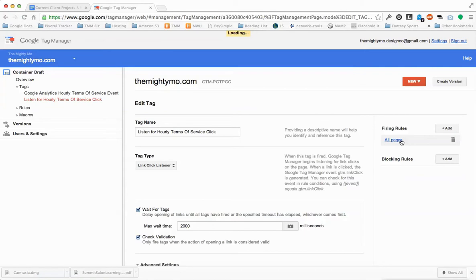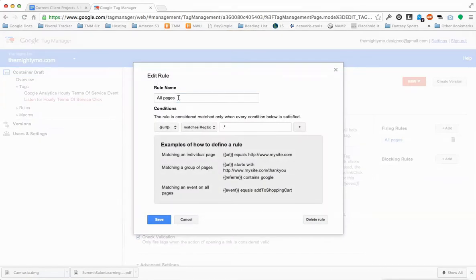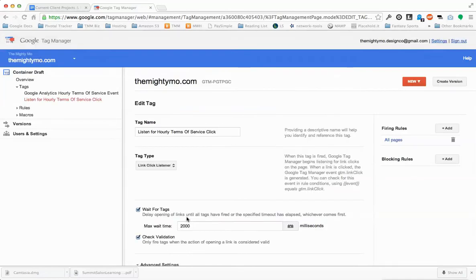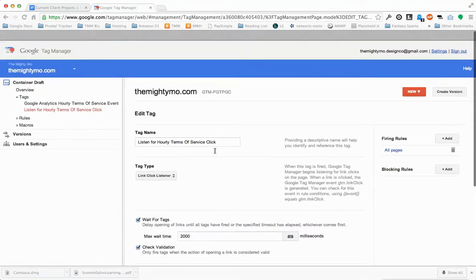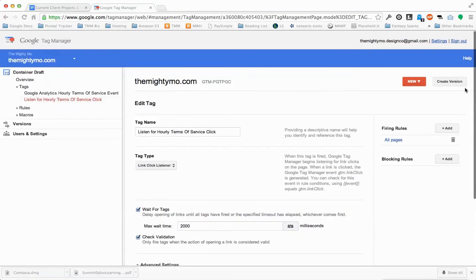Then you need to add a firing rule. Click Add and call it 'All Pages'. Select URL here. Set it to Matches RegEx and then dot-star. Those are the default values as well. Then go ahead down here and click Save. Then create a new tag.